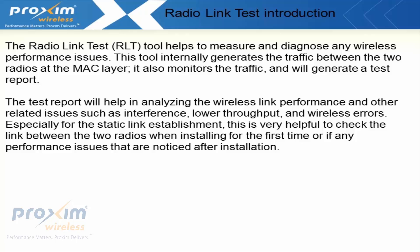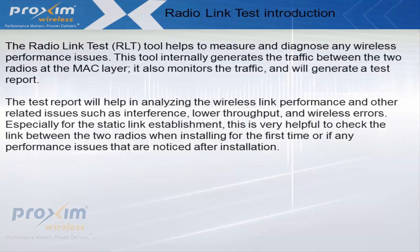The test report will help in analyzing the wireless link performance and other related issues such as interference, low throughput, and wireless errors. The tool is especially helpful for checking the quality of the link when installing for the first time and can also be used if any performance issues are noticed after installation.